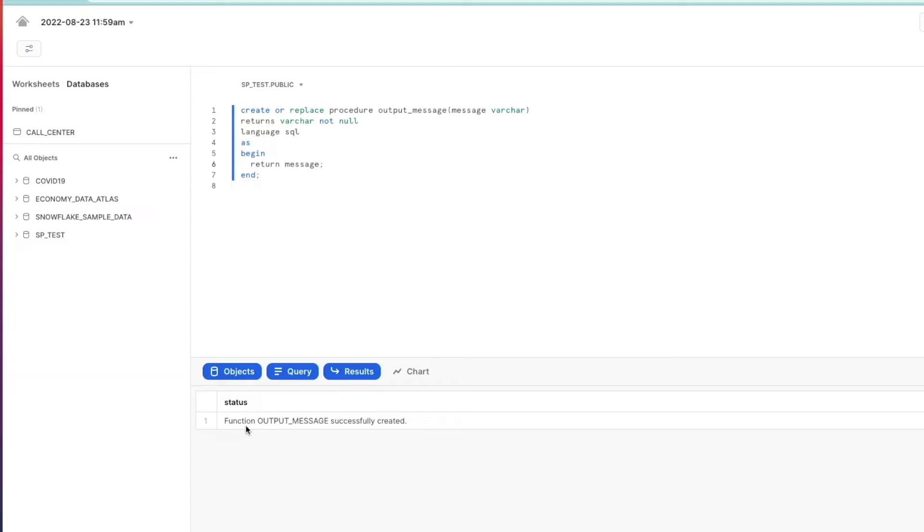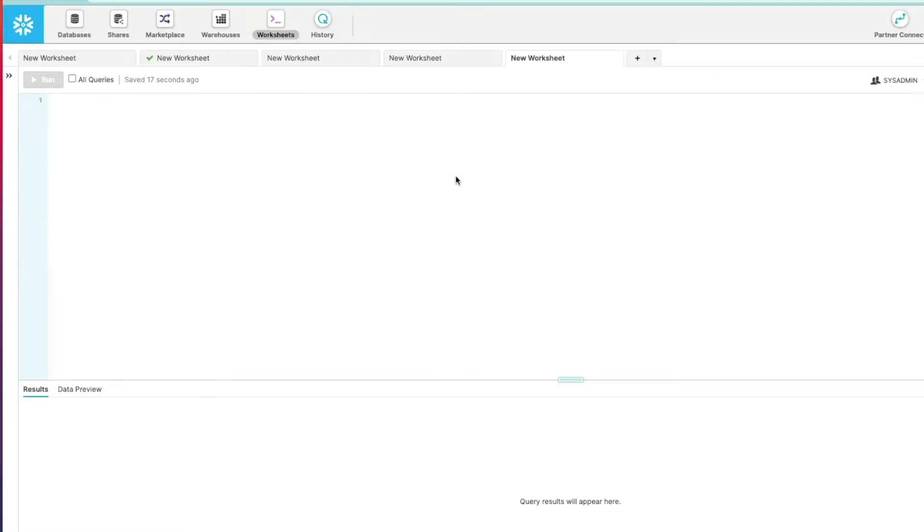If I just execute that, it says function output_message successfully created. If I copy this and take it into the classic web UI and paste it in here and execute that, I now get an error.